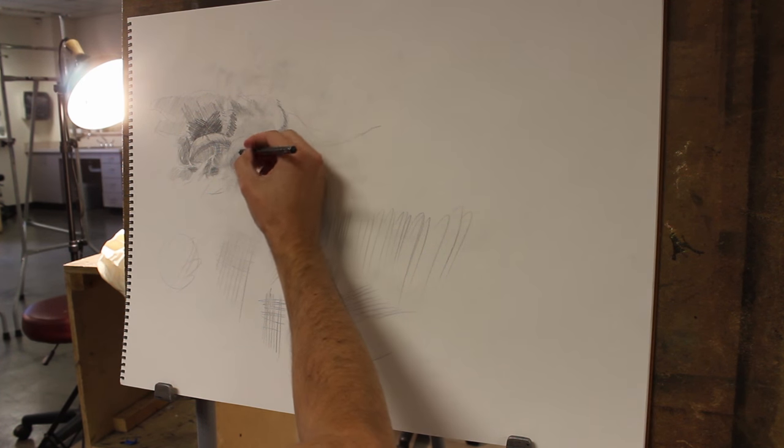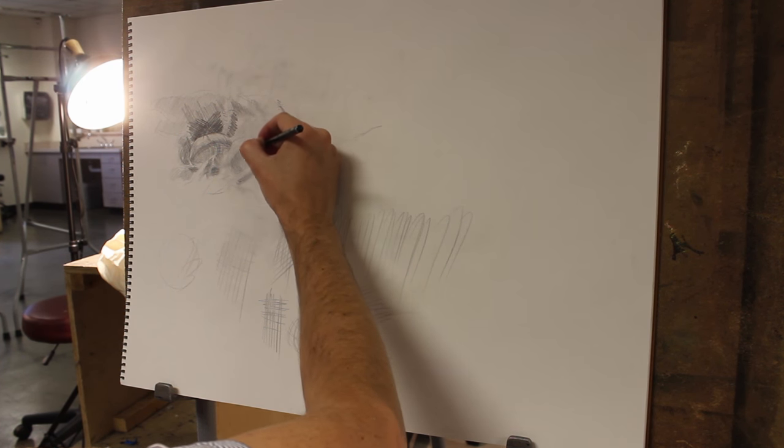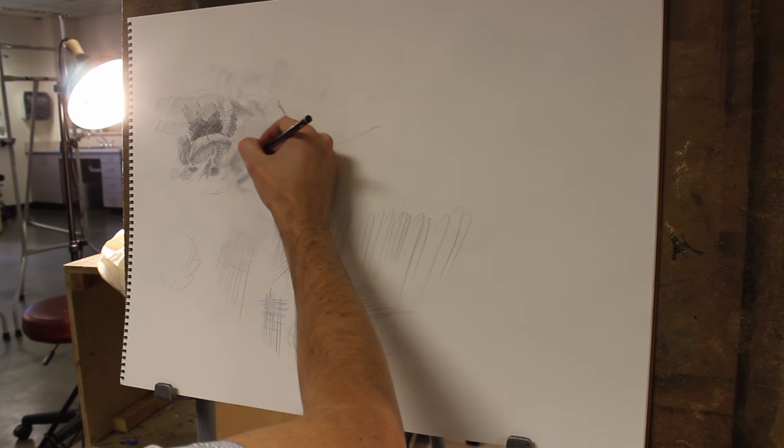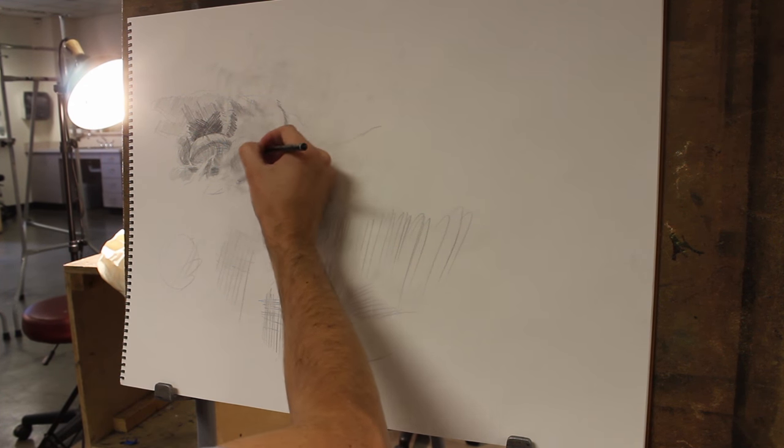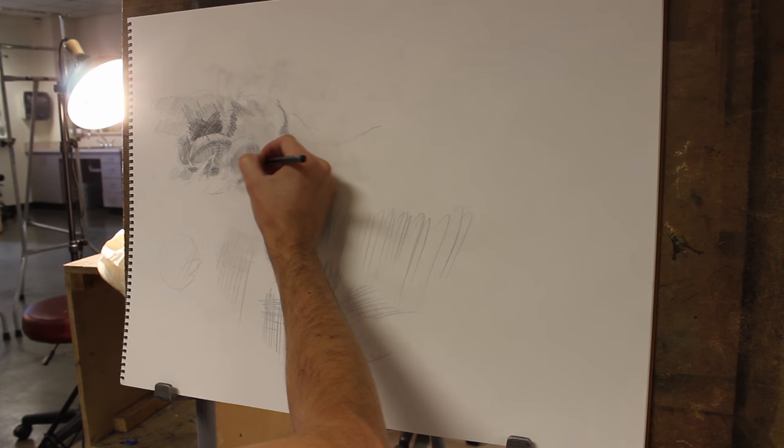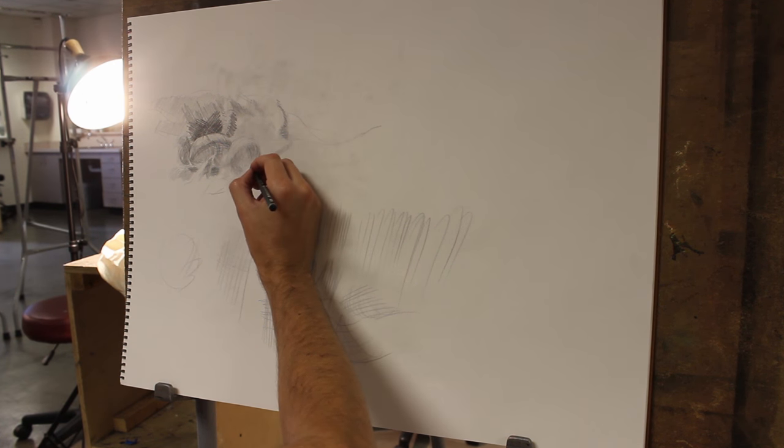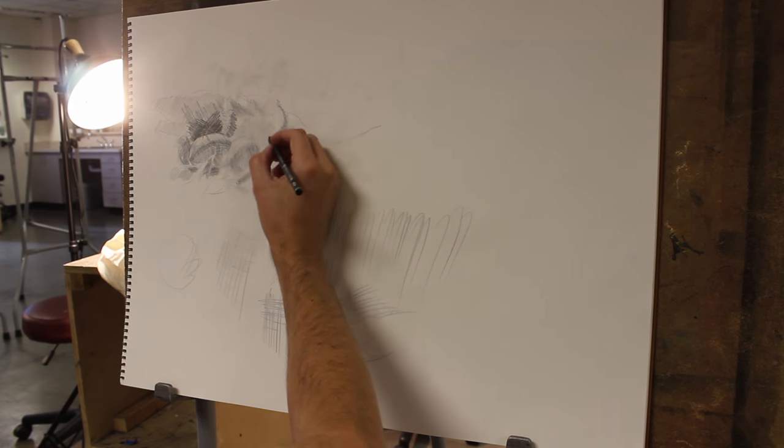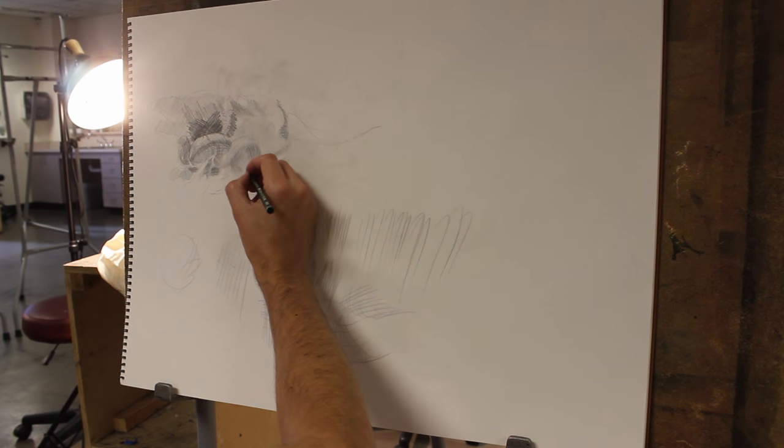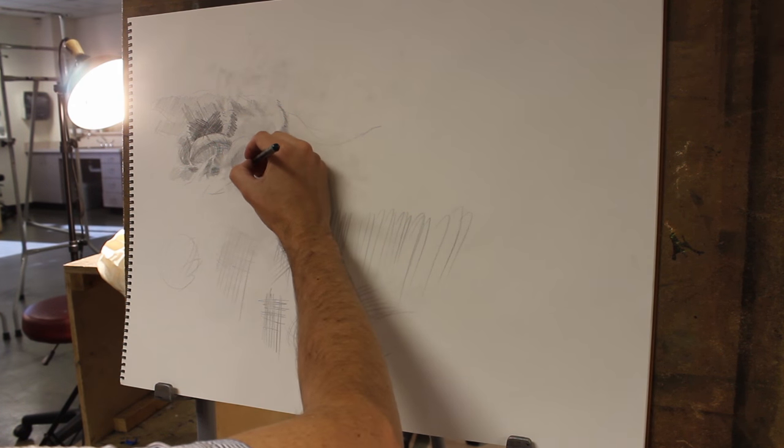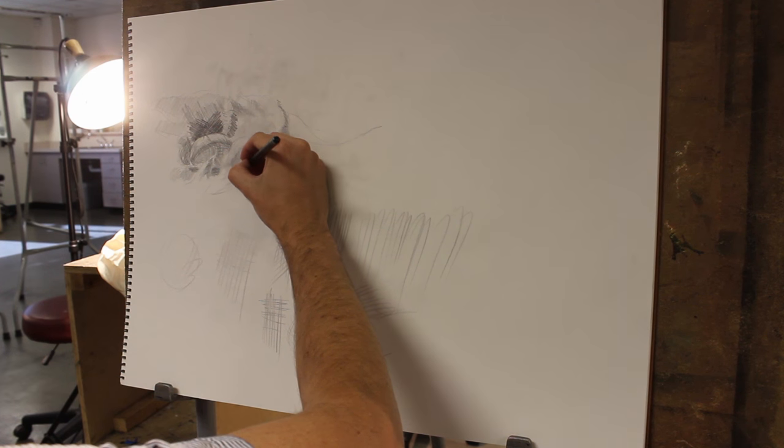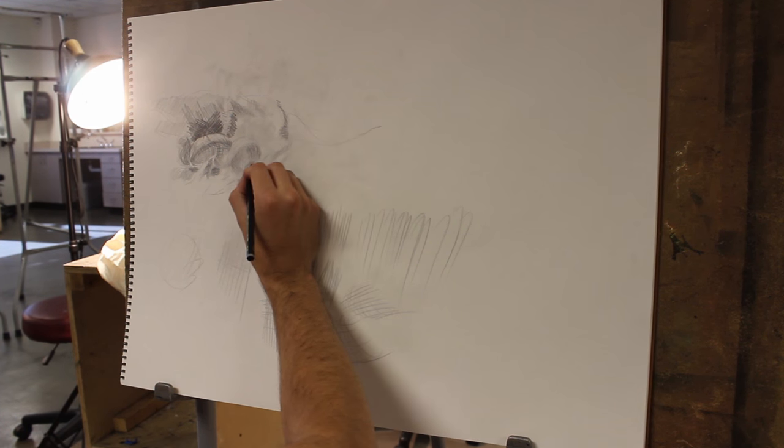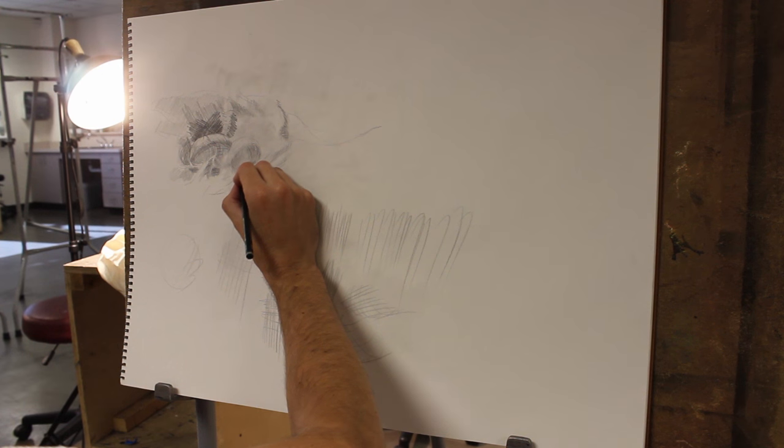So yeah, back on this egg, real light. There's a little dark spot right here. Deep shadow.